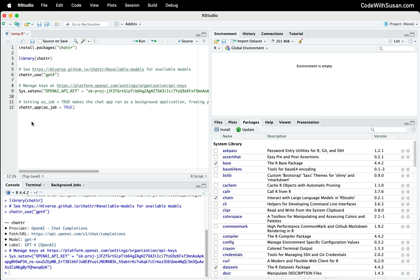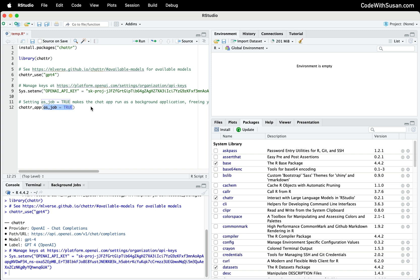Then the final function, chatter_app, is what's going to actually start up the application. We're giving it the parameter as_job set to true. This is going to make it so it runs as a background task. If we didn't do this, it would just tie up our current console. We wouldn't be able to issue other R commands. Obviously we want to continue with our work as we're using this chat application, so we're just going to make it run in the background with this parameter.